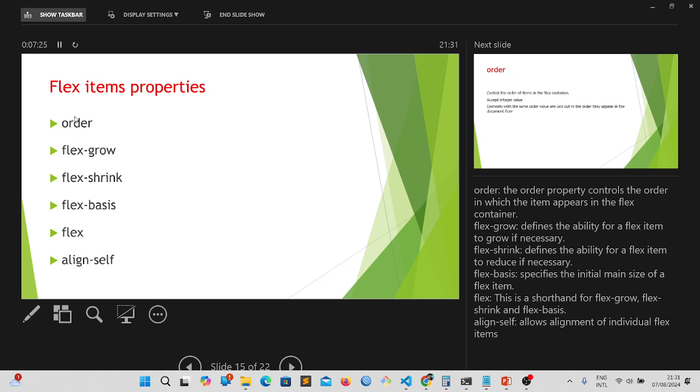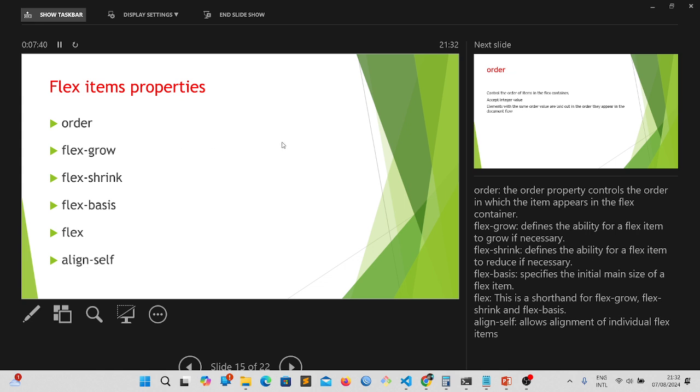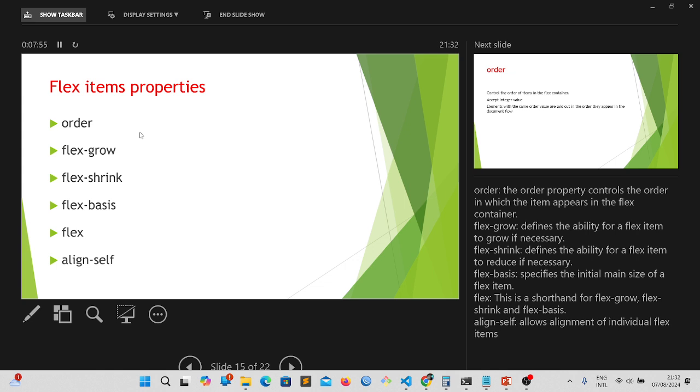We covered things like the flex display, we covered things like flex direction and flex wrap, flex flow, justify content, align items and align content. With those, you should have practiced enough and if you follow up with those videos, I'm sure you're conversant with using the flex container properties.